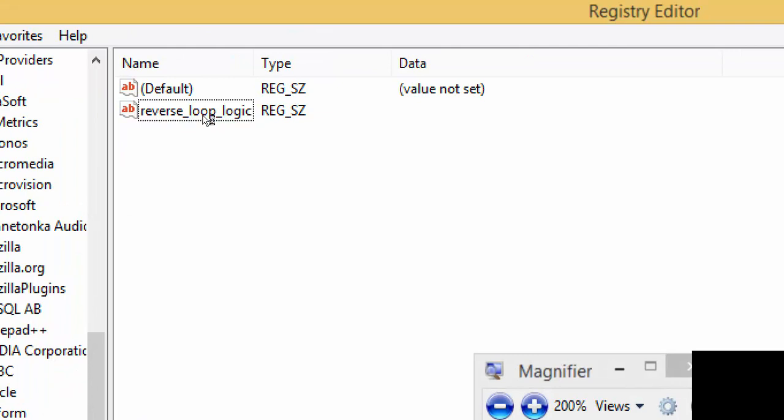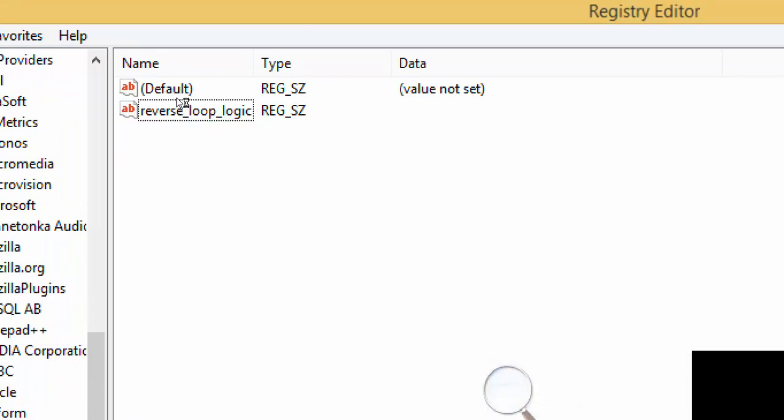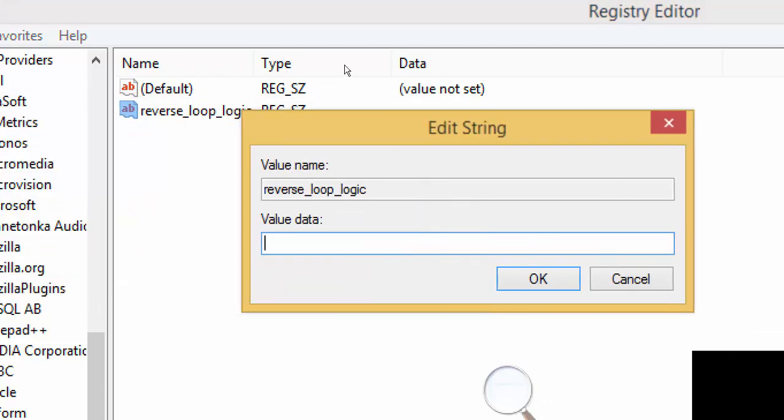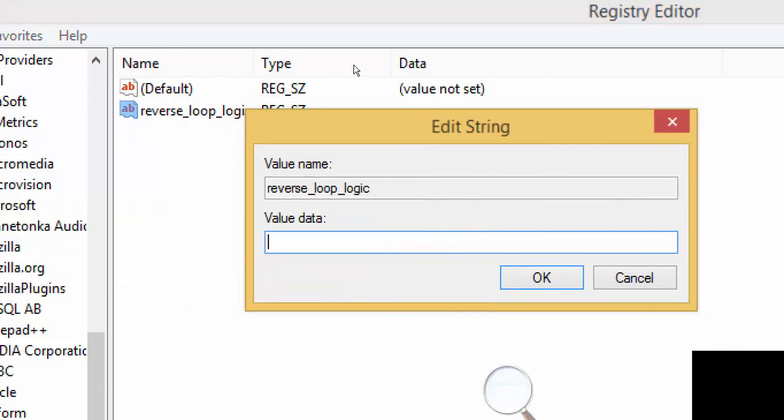So once this key for the Raptor folder or application is created, I'm going to double click on it to expose the edit string dialog box. And I'm going to set the value data parameter to true.